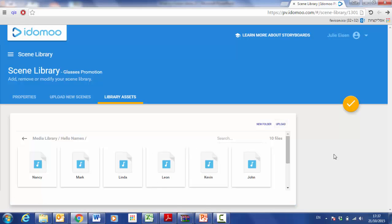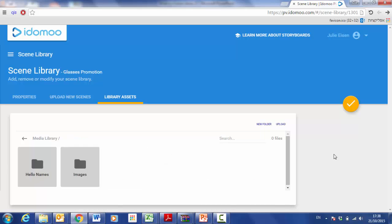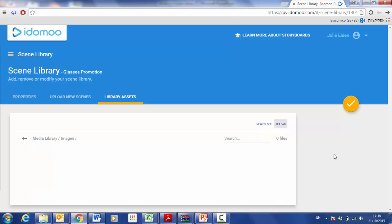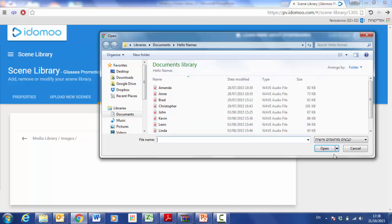When they're done, I can double click on the media library and get back to my folders. I'll then click on images and upload some images to this folder.